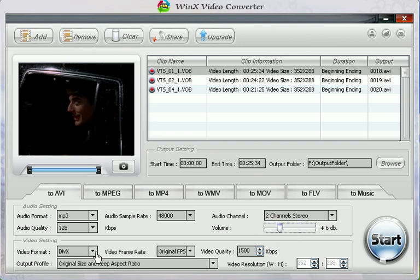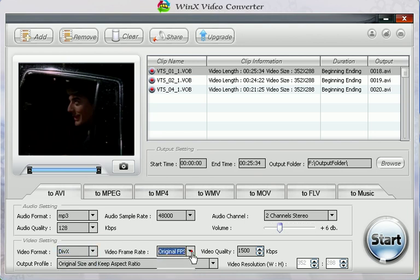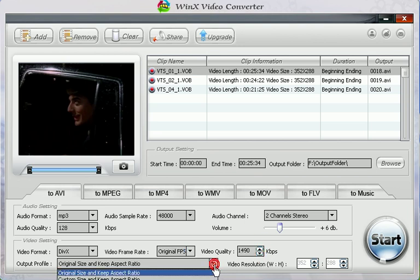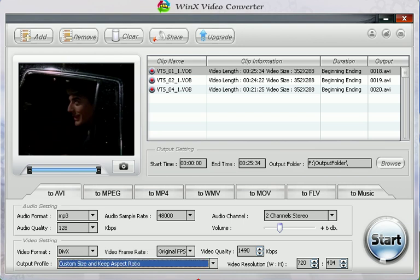And then the video settings: video frame rate, video quality, output profile, and video resolution.